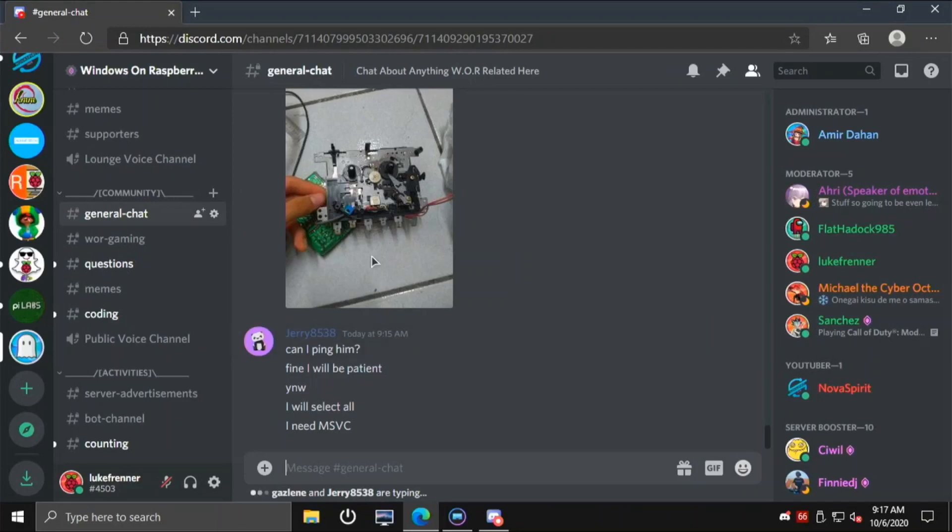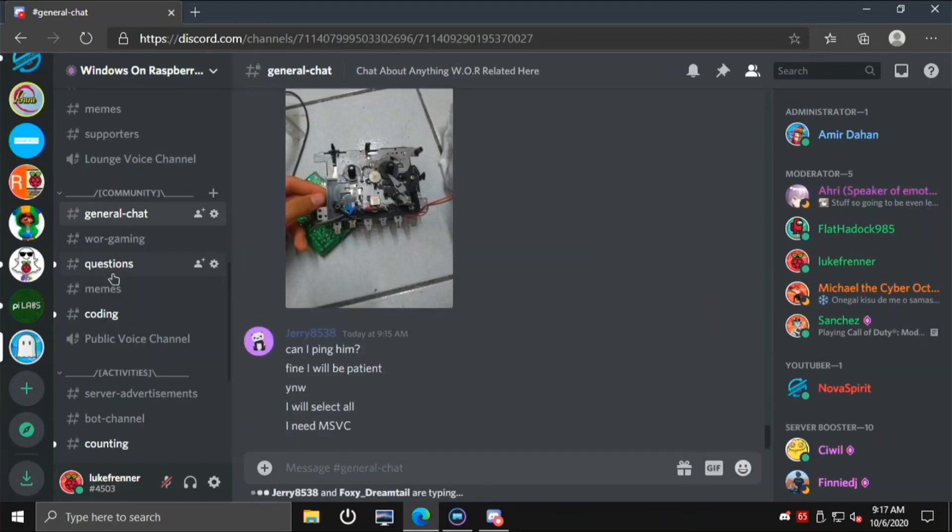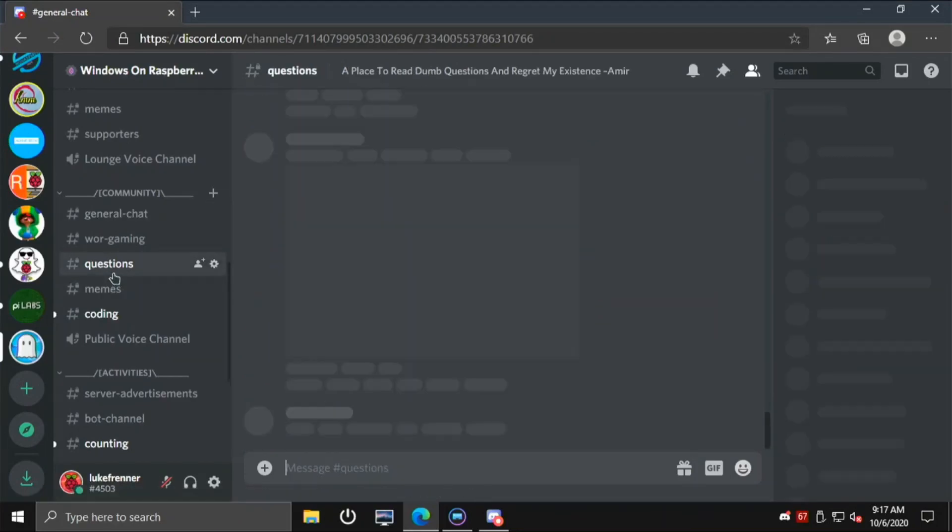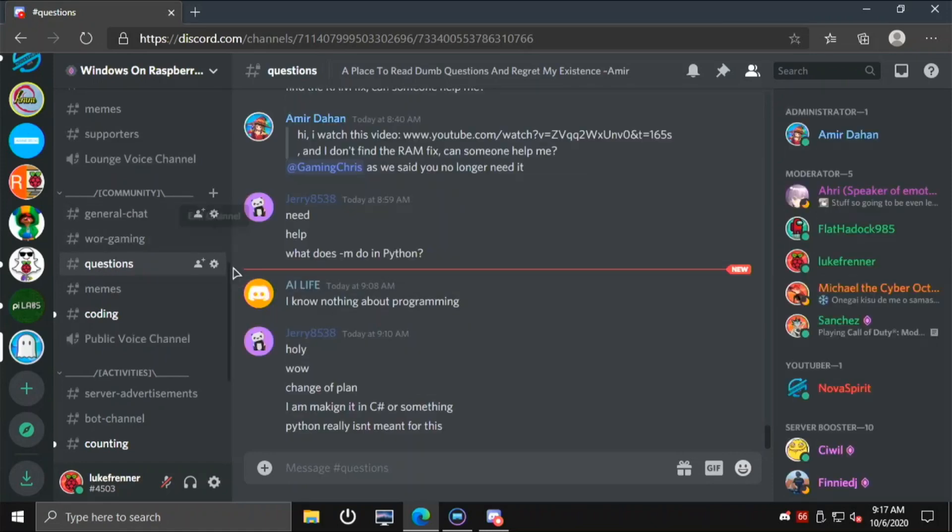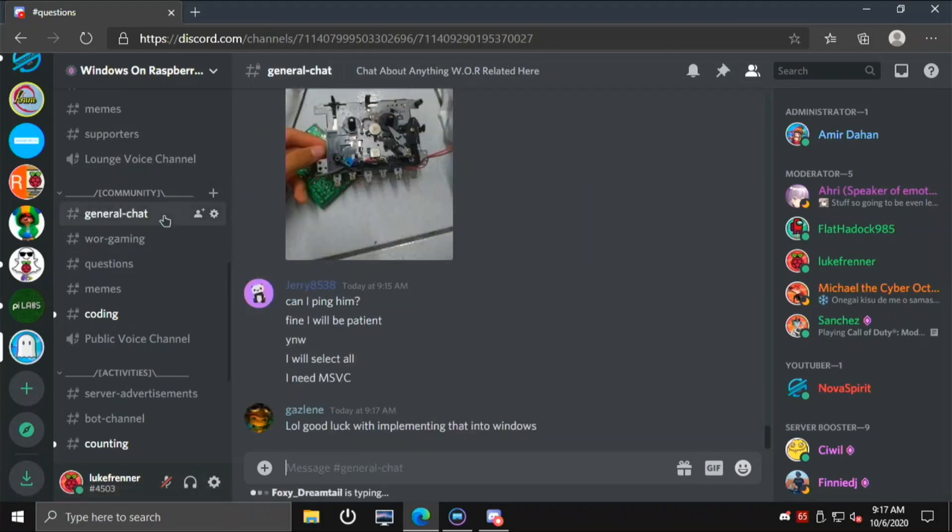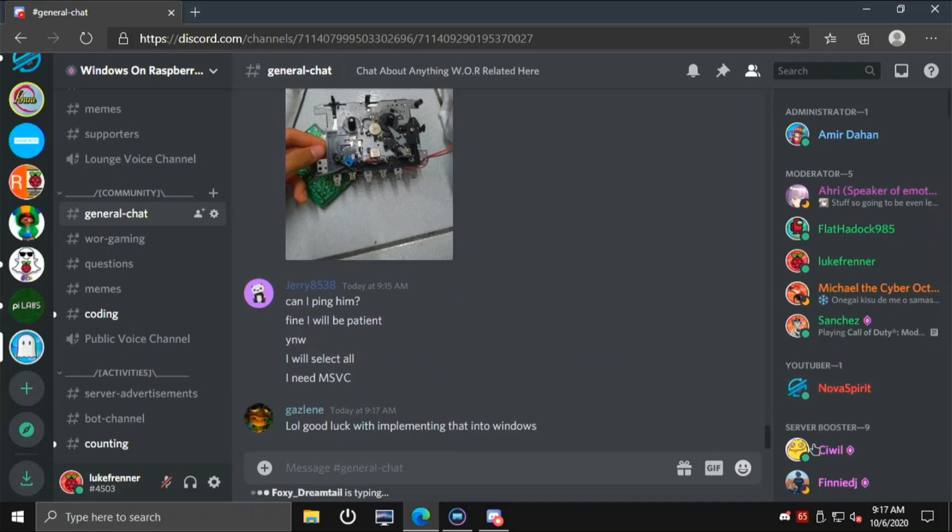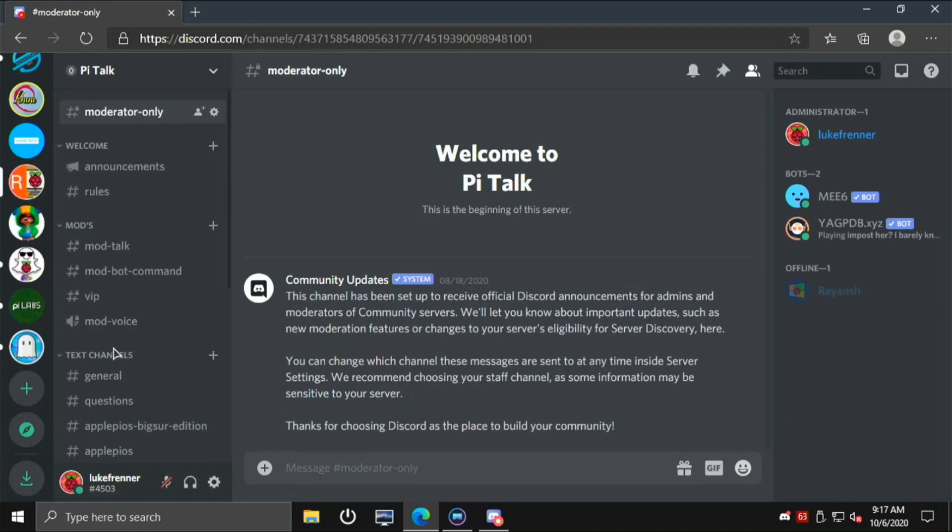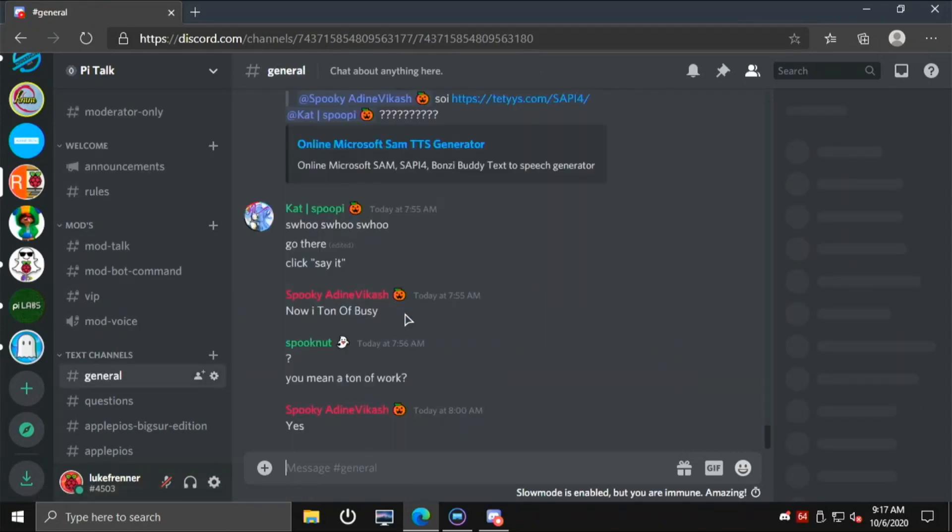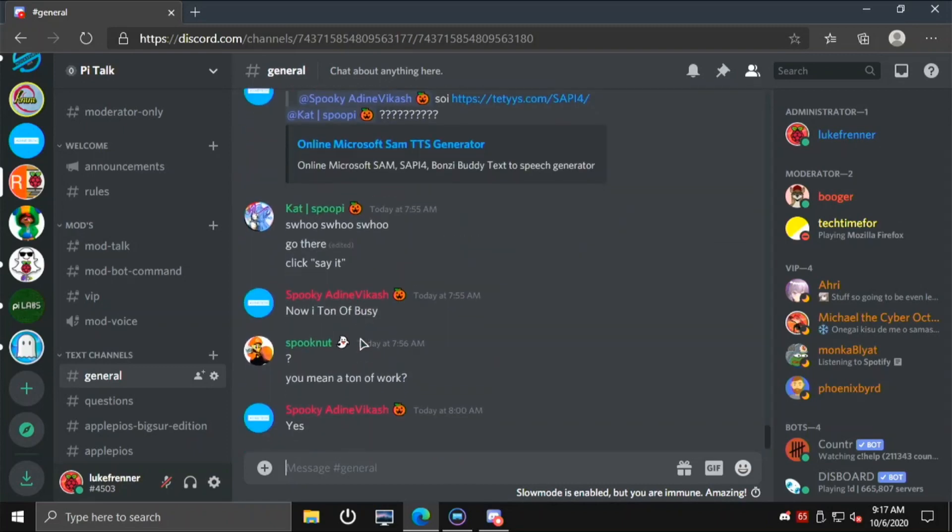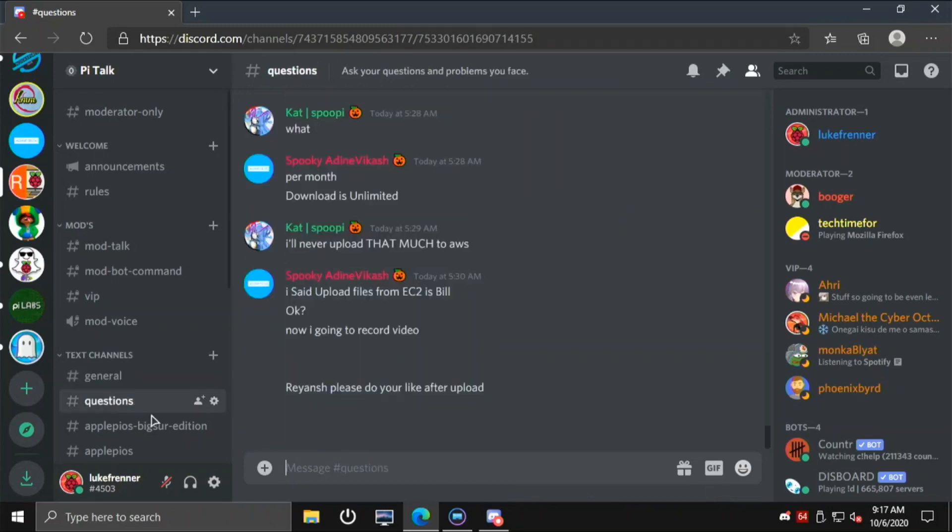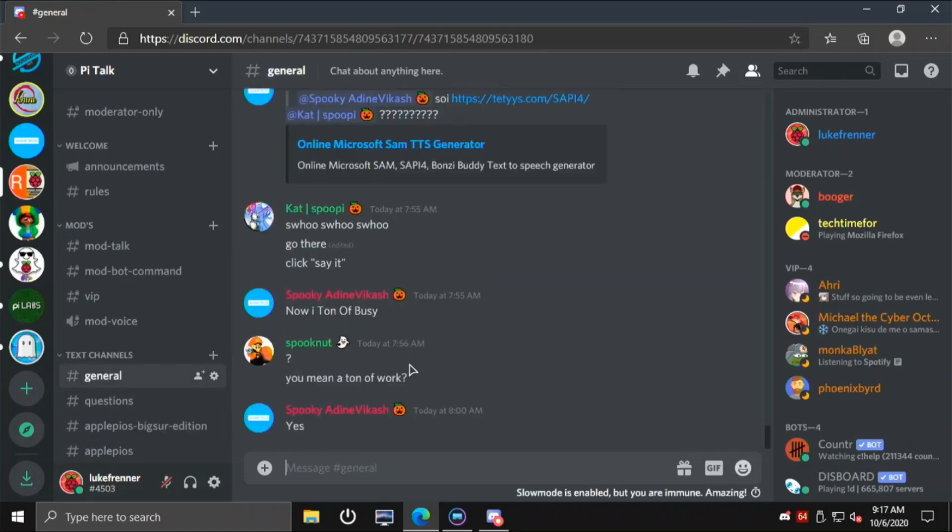But thankfully, if I go over to the web browser, look at this. The scrolling is great. I can click on a new tab and it loads up quick. This is actually good performance for Discord on the Pi. If I can switch over to a different server too, and look at this, it just scrolls right up there. I can see all of the old messages. I can go to a different tab.